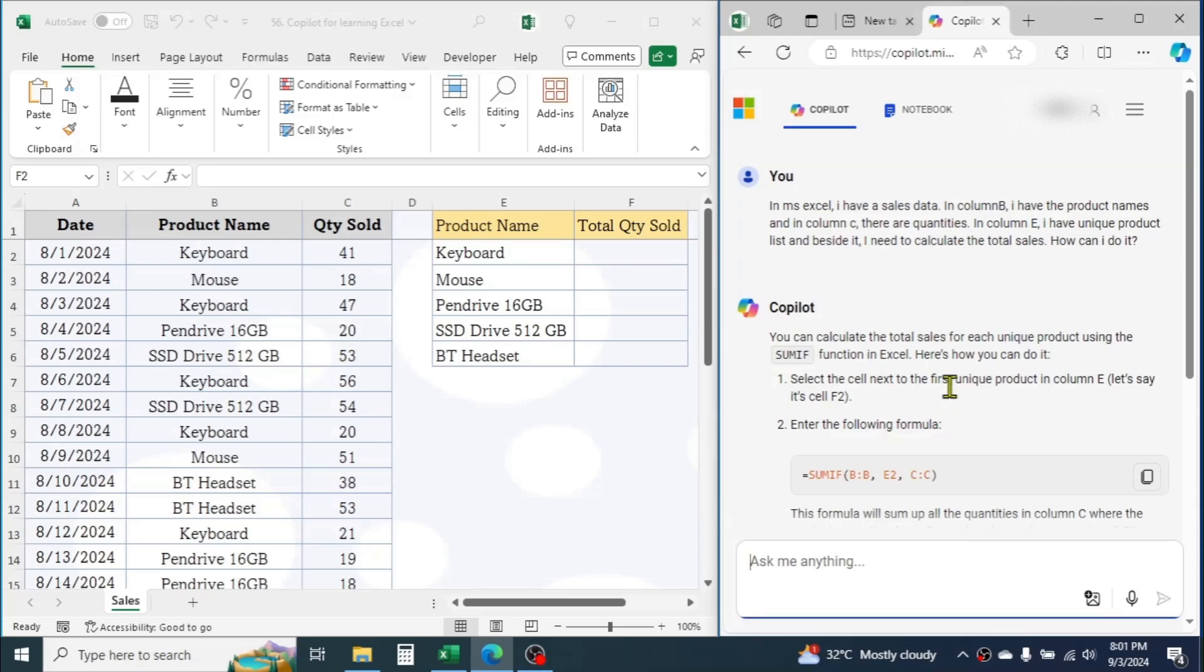It has suggested you use the SUMIF function. It also gave the exact formula you need to use to calculate sales in the F2 cell.